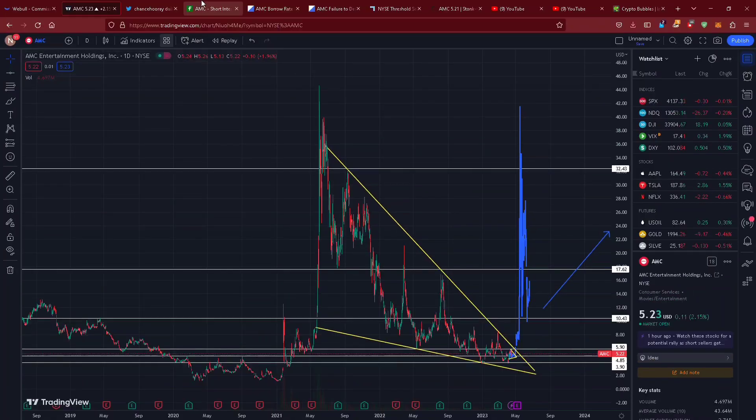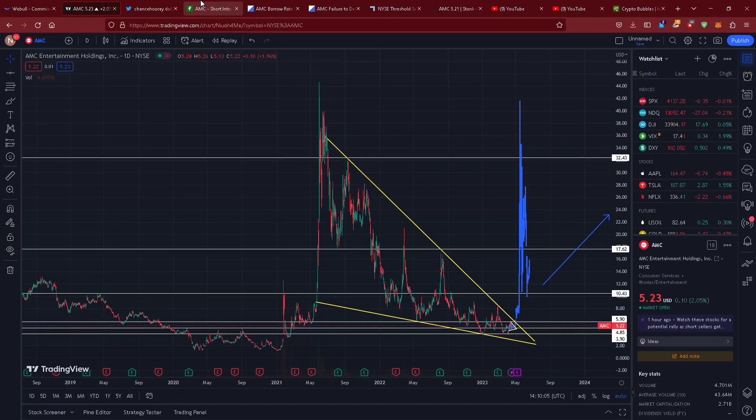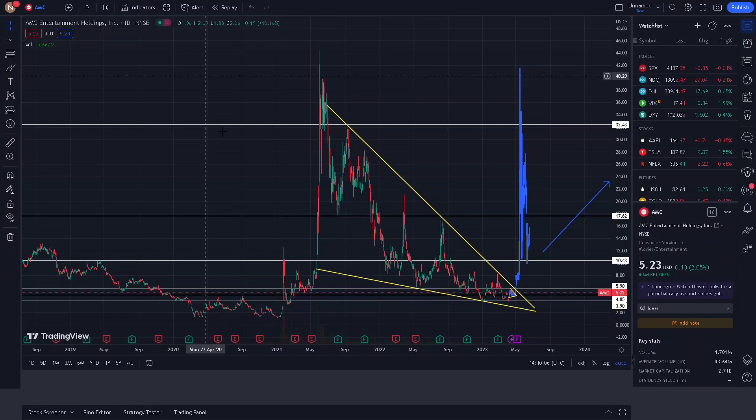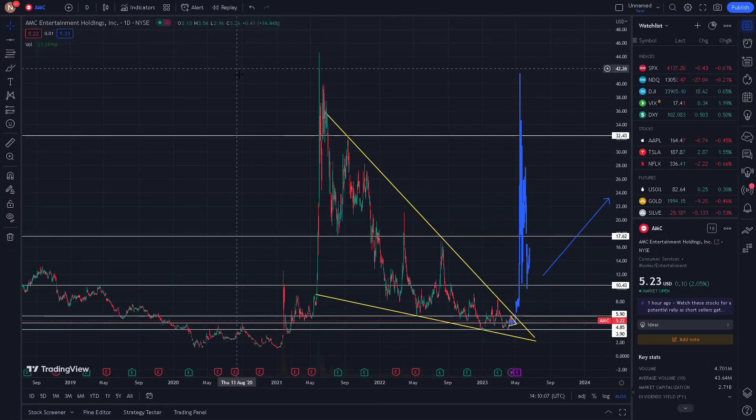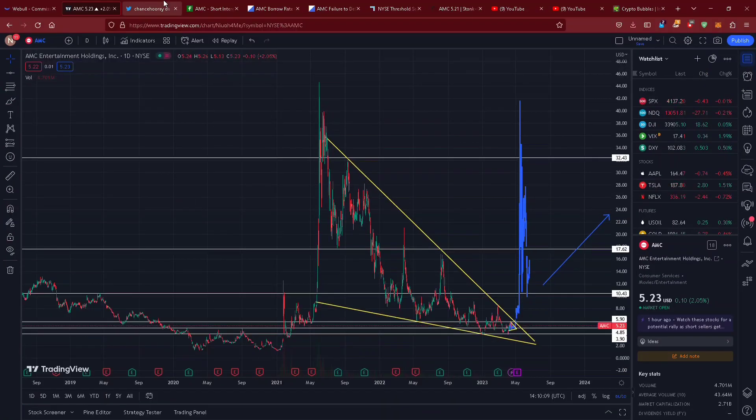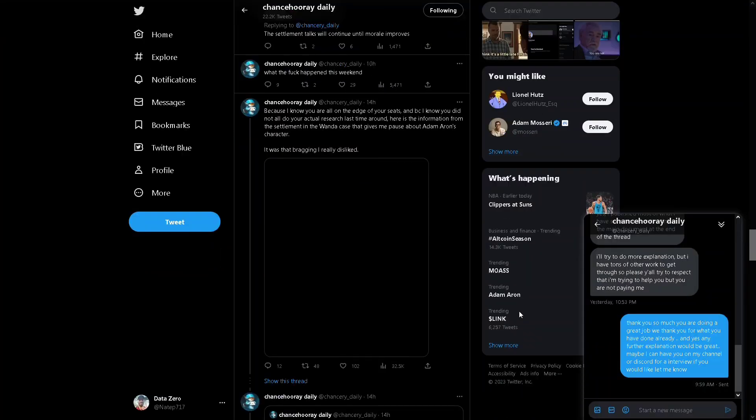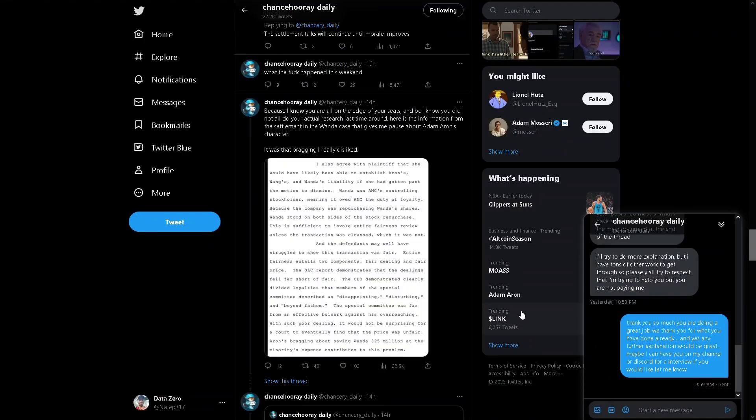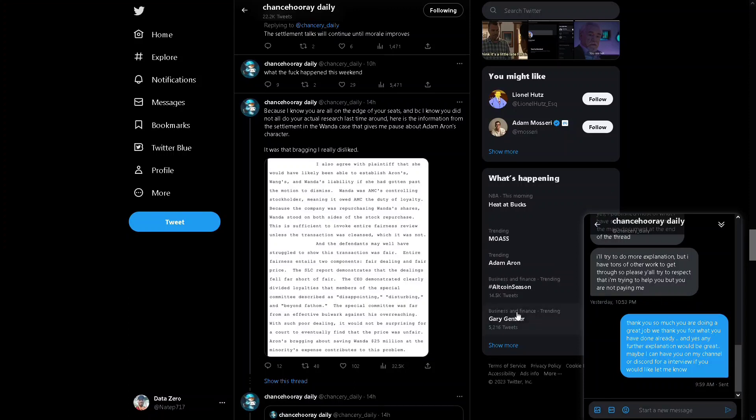Here is more proof once again that Adam Aaron is no good. He is not on our side and it's time for apes to wake up because you have to know the rules of the game to be able to play the game.